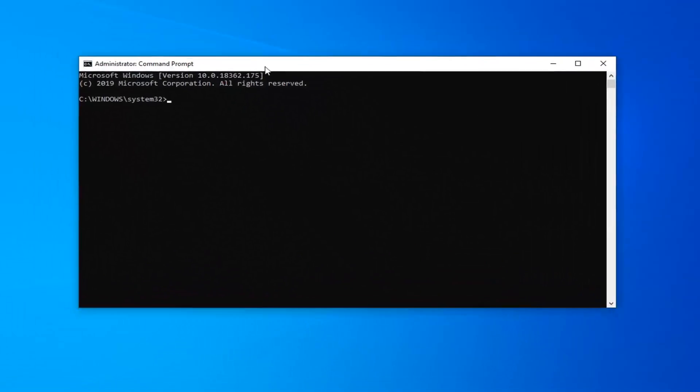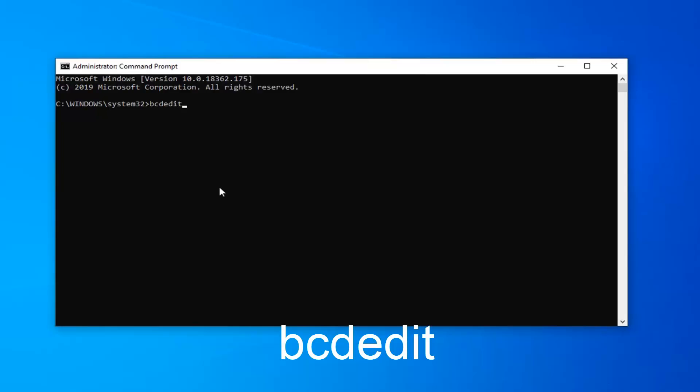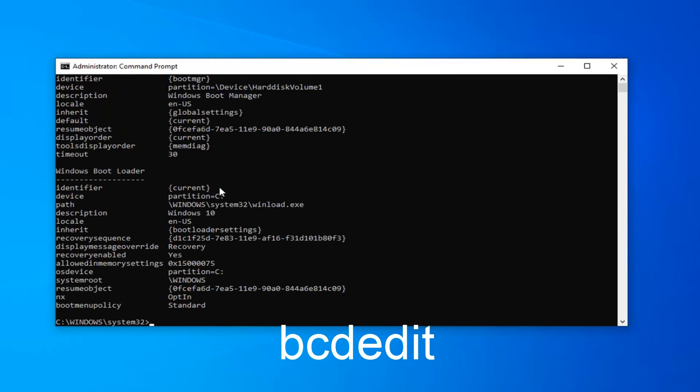Now in this elevated command line window, you want to type in BCDEdit. Again, BCDEdit. Hit Enter on your keyboard.